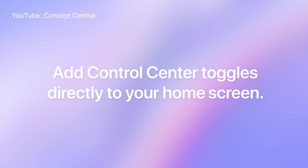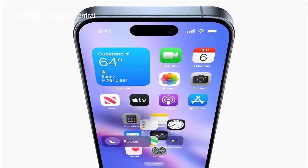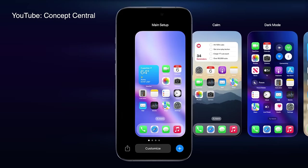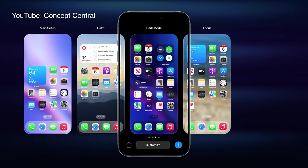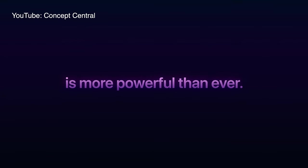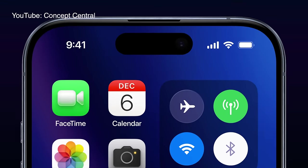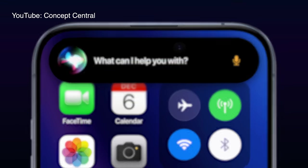I really hope Apple watches that video and implements like 99% of those things. Let me know what other features you'd love to see in the comments below, and be sure to check out the Concept Central YouTube channel — I'll leave it linked in the description.